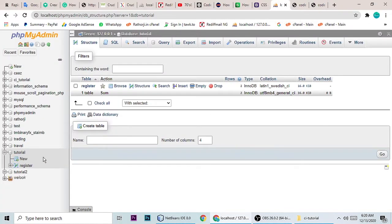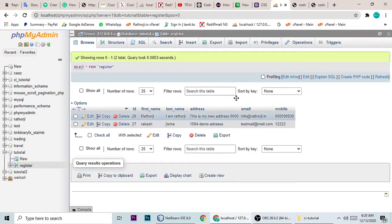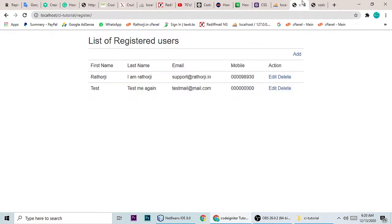You can see the users we have added recently, and when we check our database table — the register table — it is also there. We will do everything step by step and not skip any steps so you understand clearly. You can use this code in your future projects, and you can download the source code via the link in the video description.